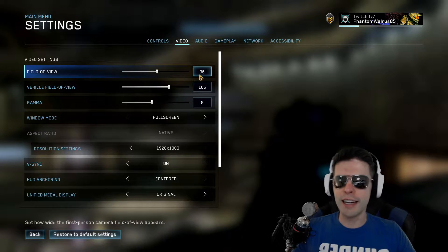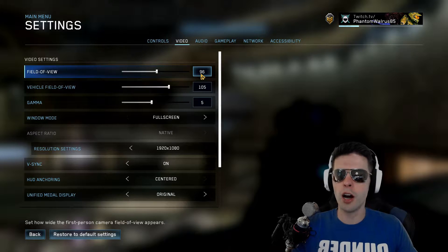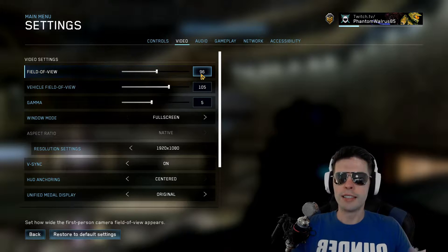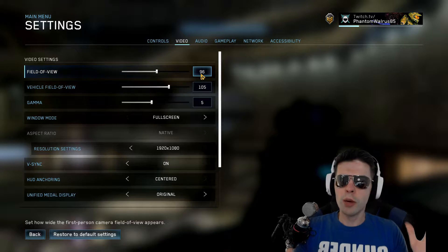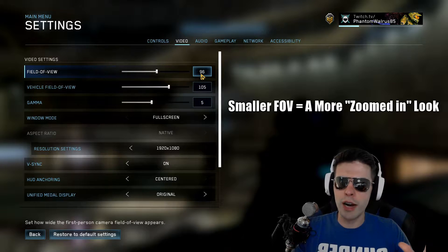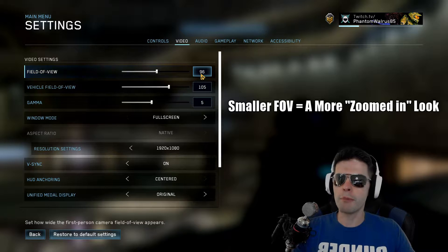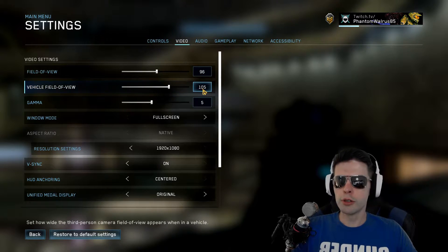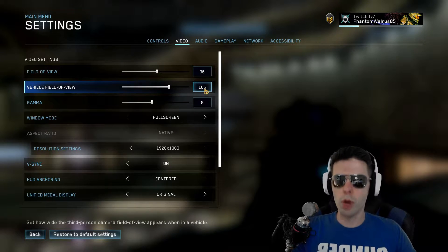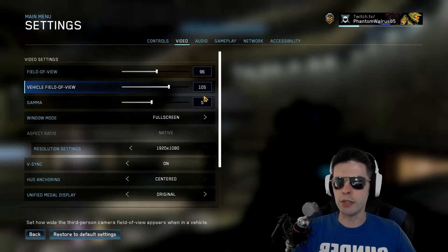I have it set at 96 field of view. On console it is very coned in, so it's nice to have the wider field of view on PC, but you still want that magnified look, especially when you're trying to shoot those long distance BR shots. So I have my field of view currently set at 96, and vehicle field of view set at 105, since aiming long distance obviously isn't as important when you're driving a vehicle.